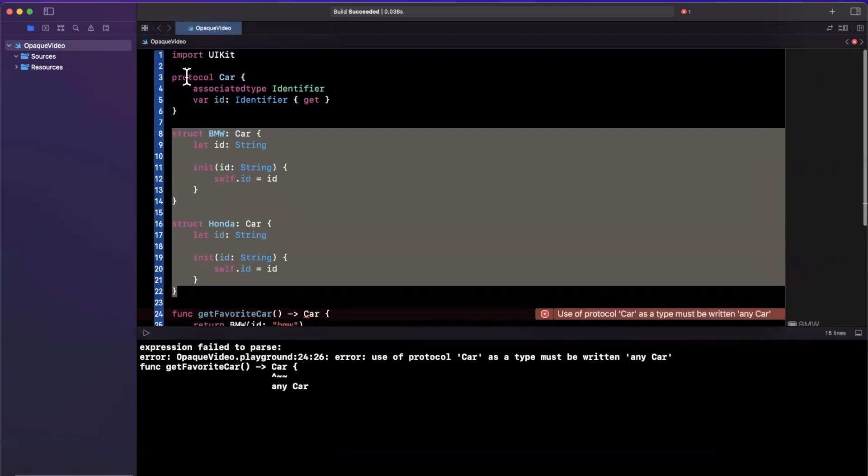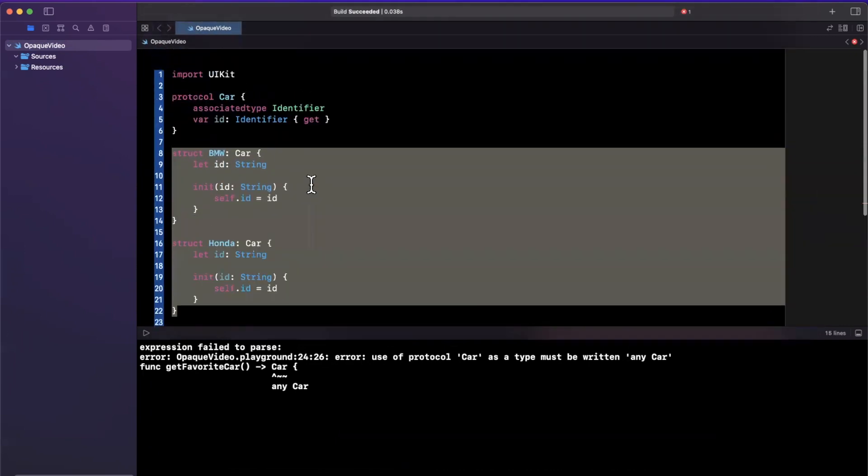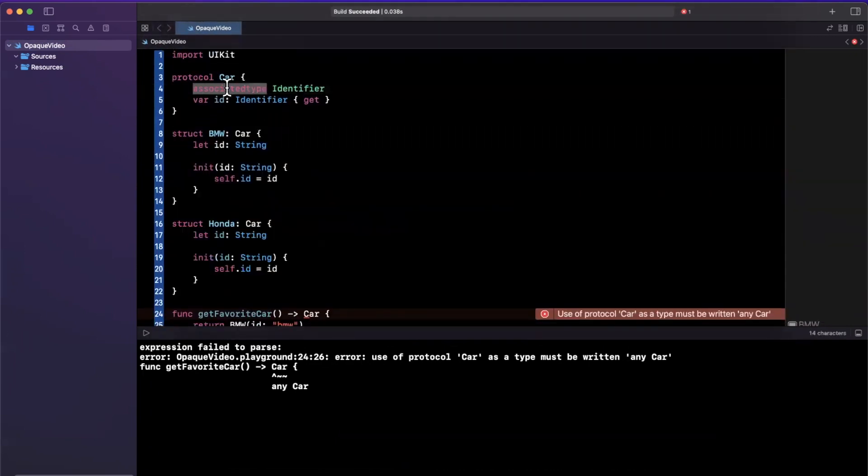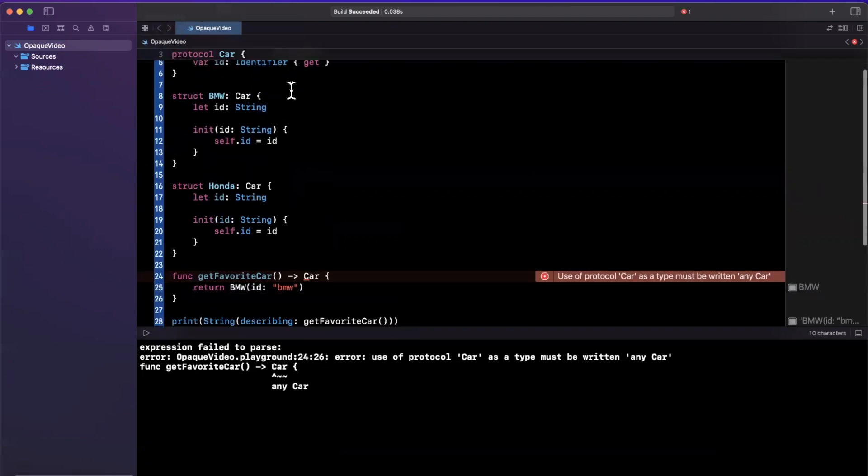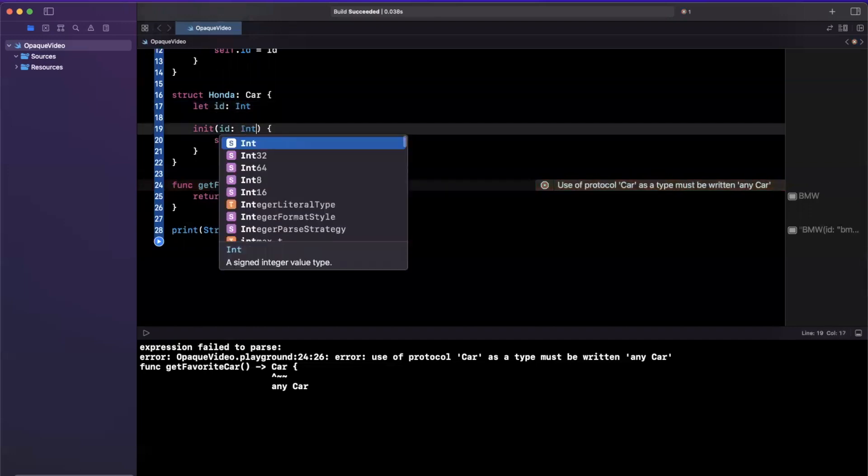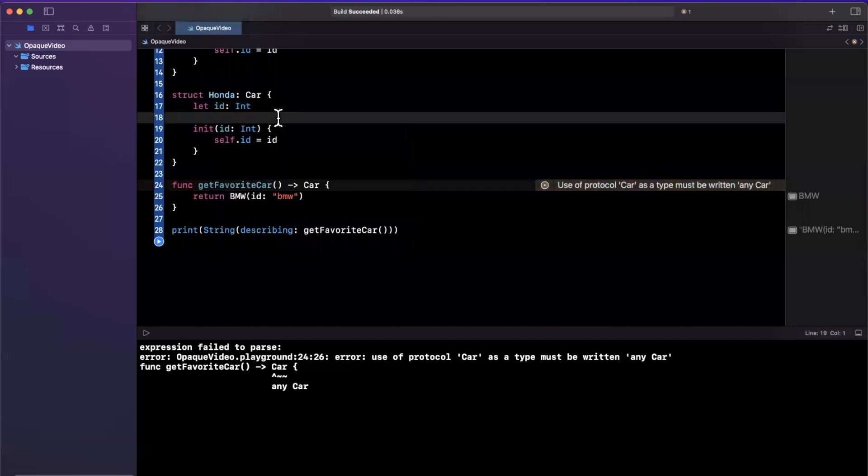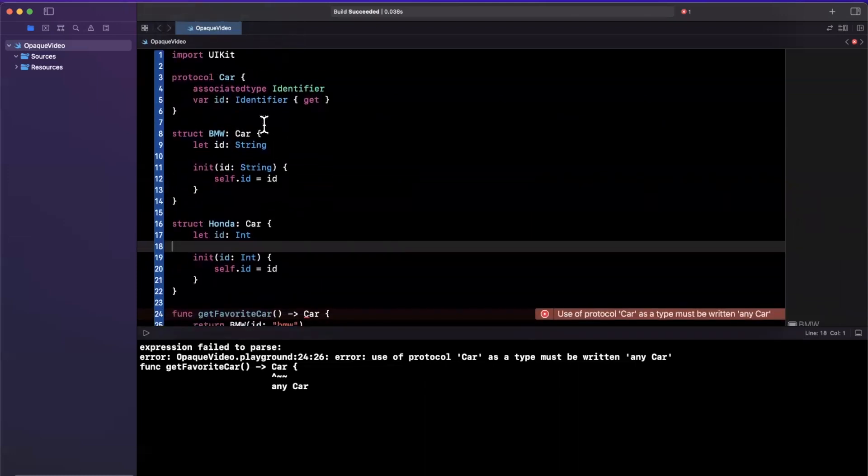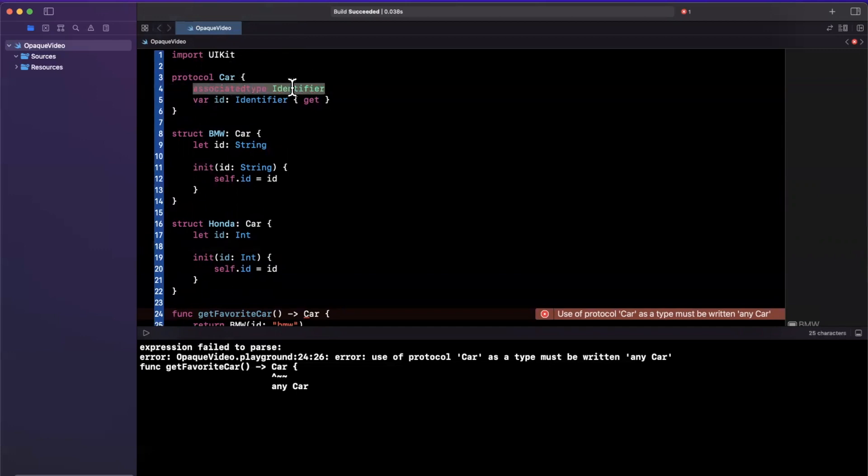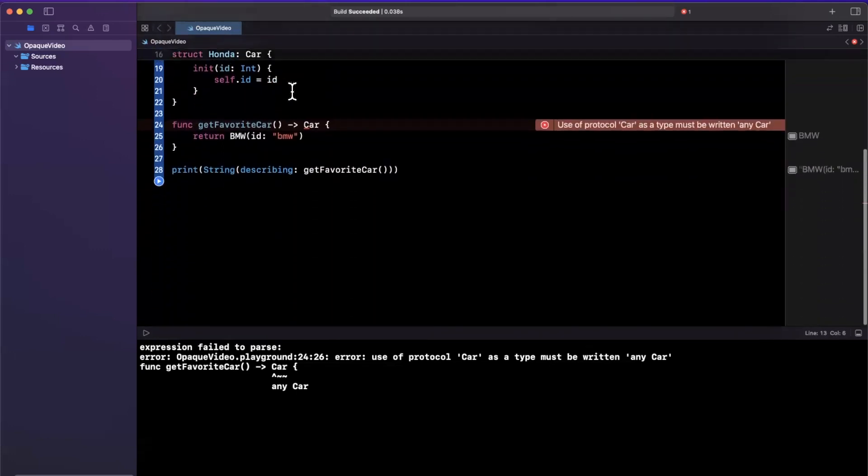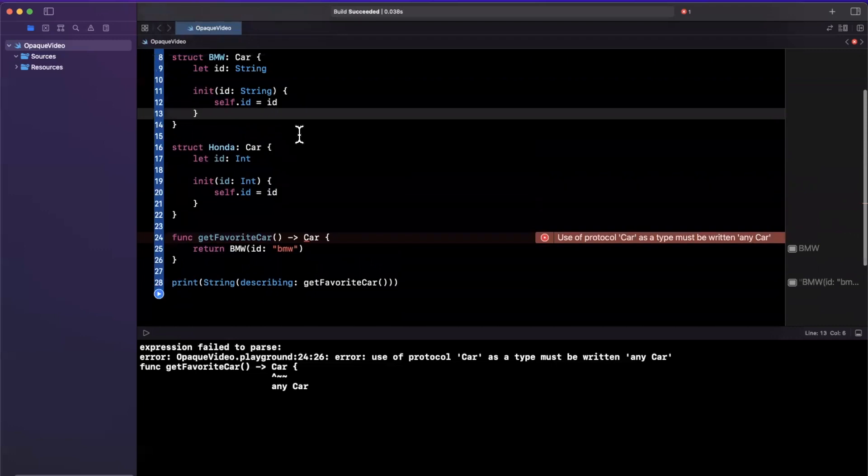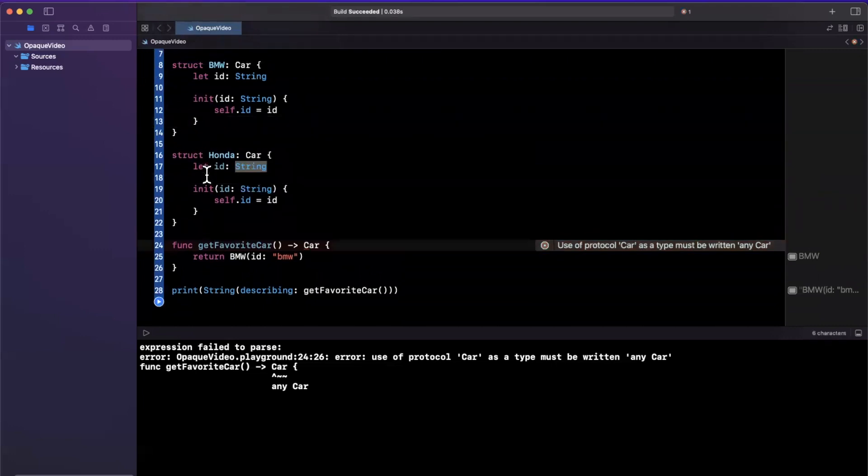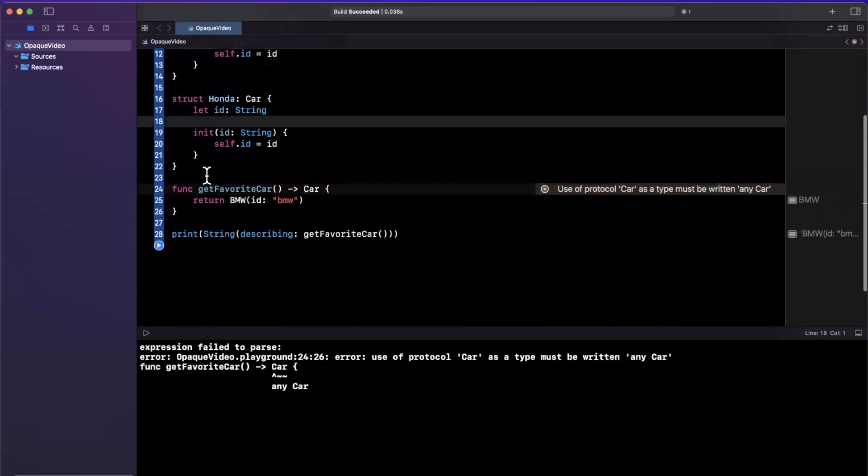And the reason we can't return it is because we are abstracting when we're using the protocol, the type identity from the compiler. In other words, we could have two things that conform to Car, where the identifier is totally different. In other words, this could be an integer. So in our BMW and Honda case, they both return a Car, they both are a Car, they both conform to it. But because our associated type can vary, it's yelling at us here. Because it doesn't know that whatever we're returning is homogenous in a way.